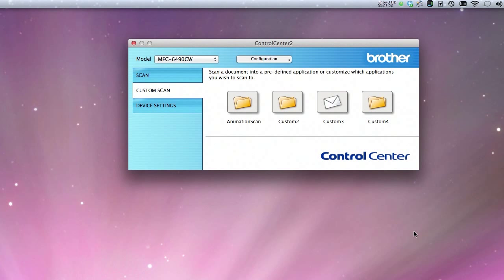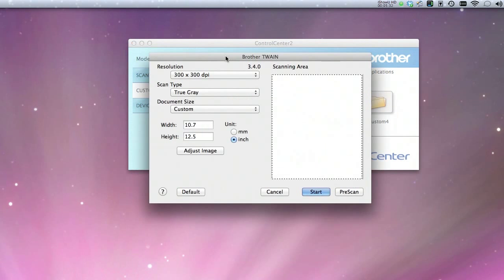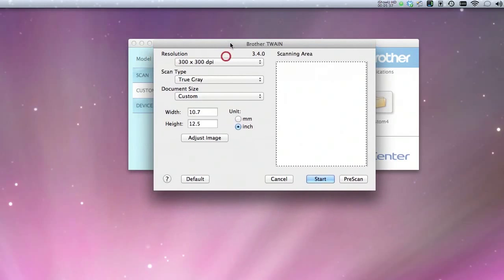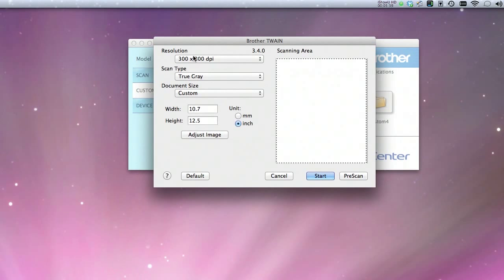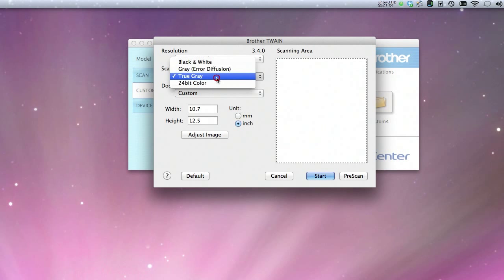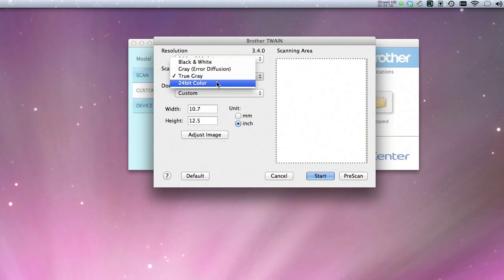It'll pop up the Twain driver window. After a lot of experimentation, I found this is the best way to go. I always set mine to 300 DPI — that's necessary for HD work. I use true gray since this is black and white; I'm not doing color. There's a lot of information scanned that's just immediately thrown away, so I stick to gray.